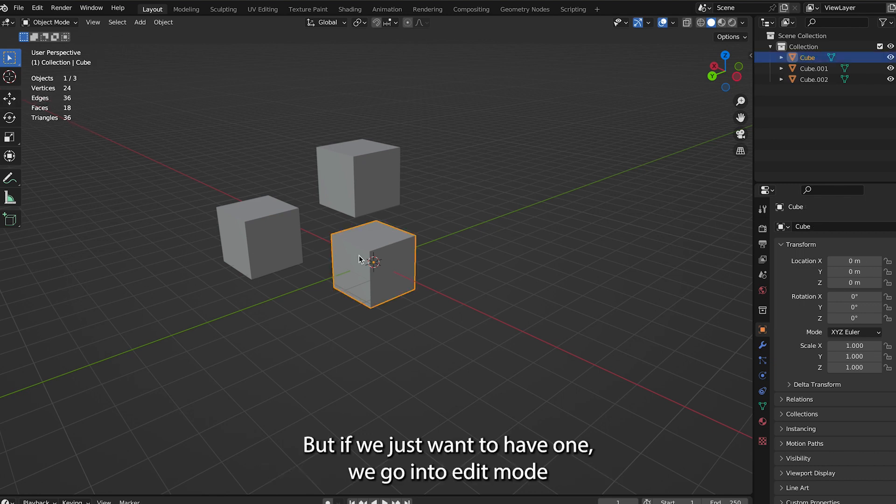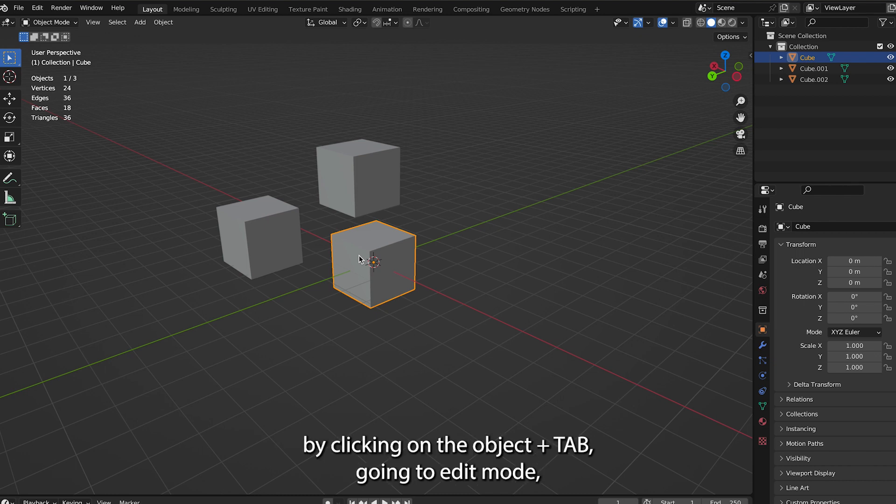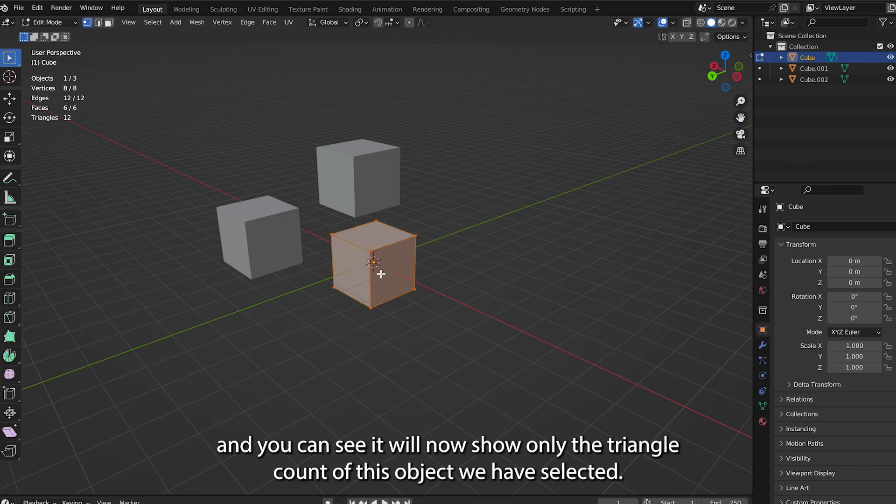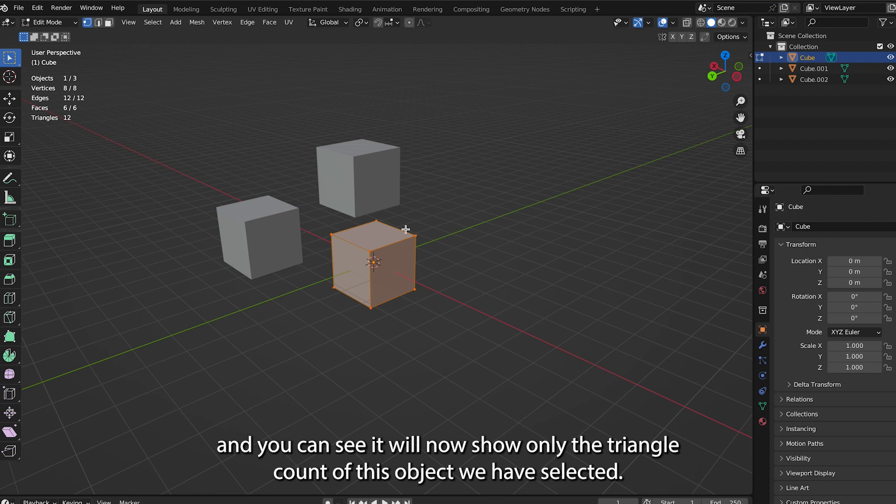But if we just want to have one, we go into edit mode by clicking on the object and clicking on the tab. Go into edit mode, and you can see it will now show only the triangle count of this object we have selected.